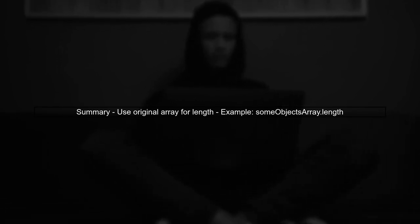In summary, always refer to the original array to get the length of your data source. This will give you the correct count of items in your list view.